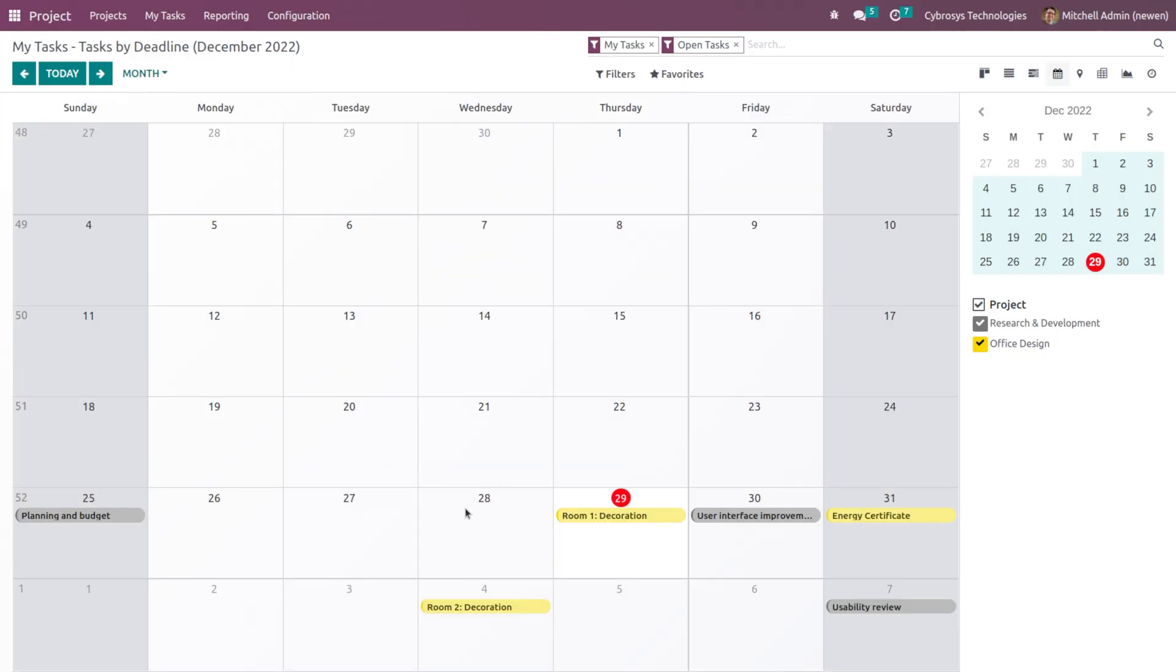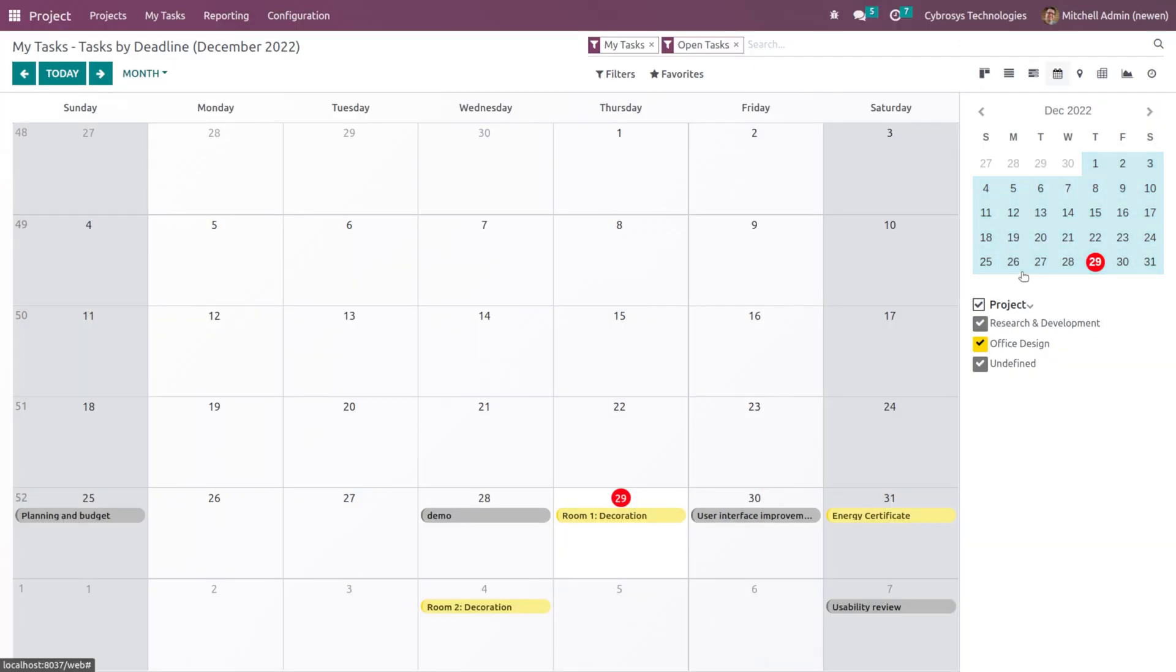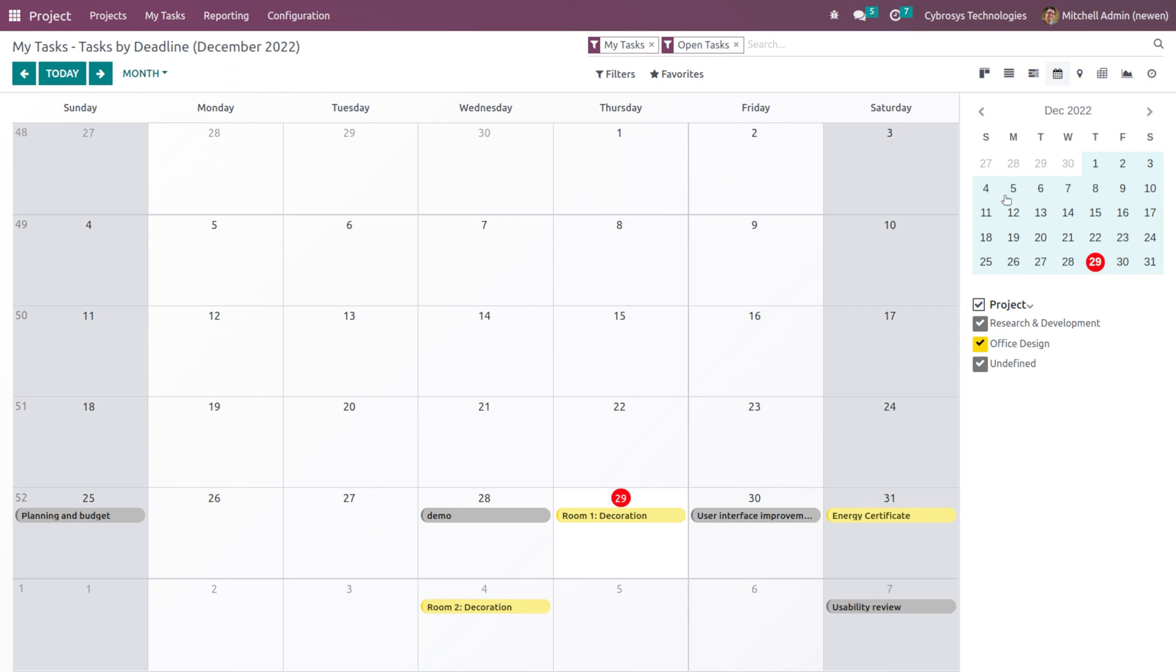I'll just show you creating one. So here I'm creating one called Demo, saving and closing it. Here you can see Demo has been created. It's actually an undefined one, that's why its color is gray. I didn't provide it under any project because it's a private task.